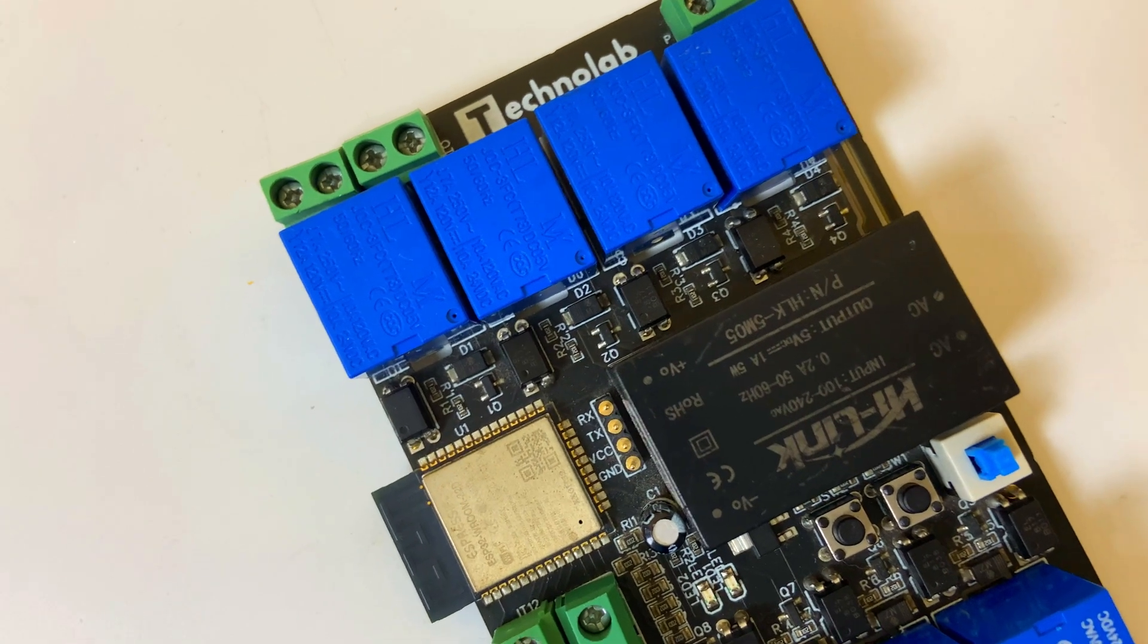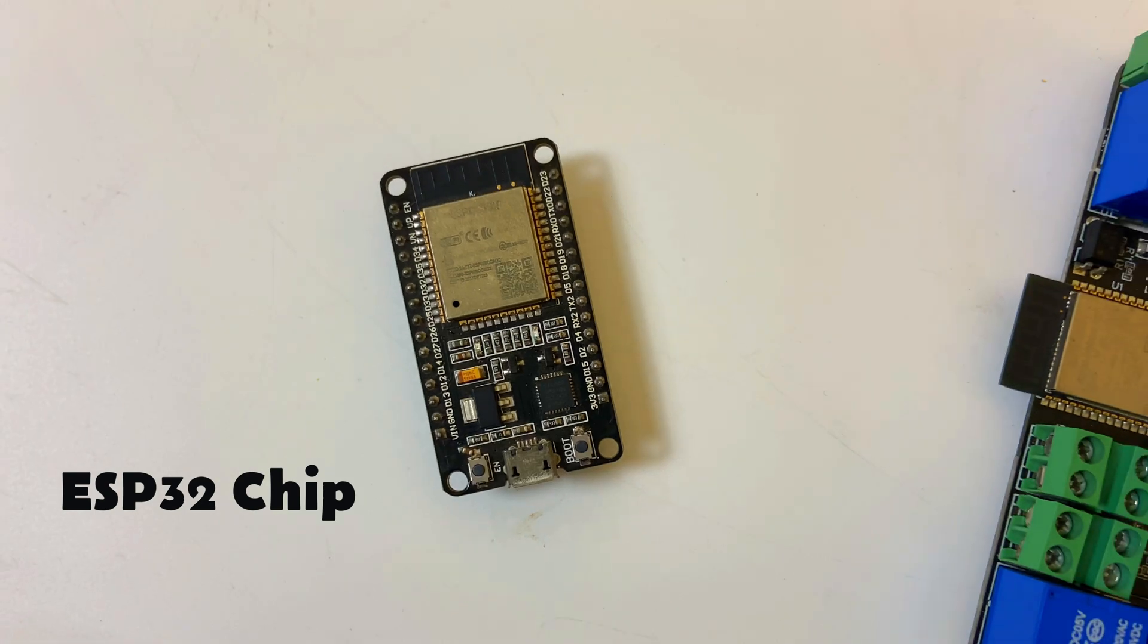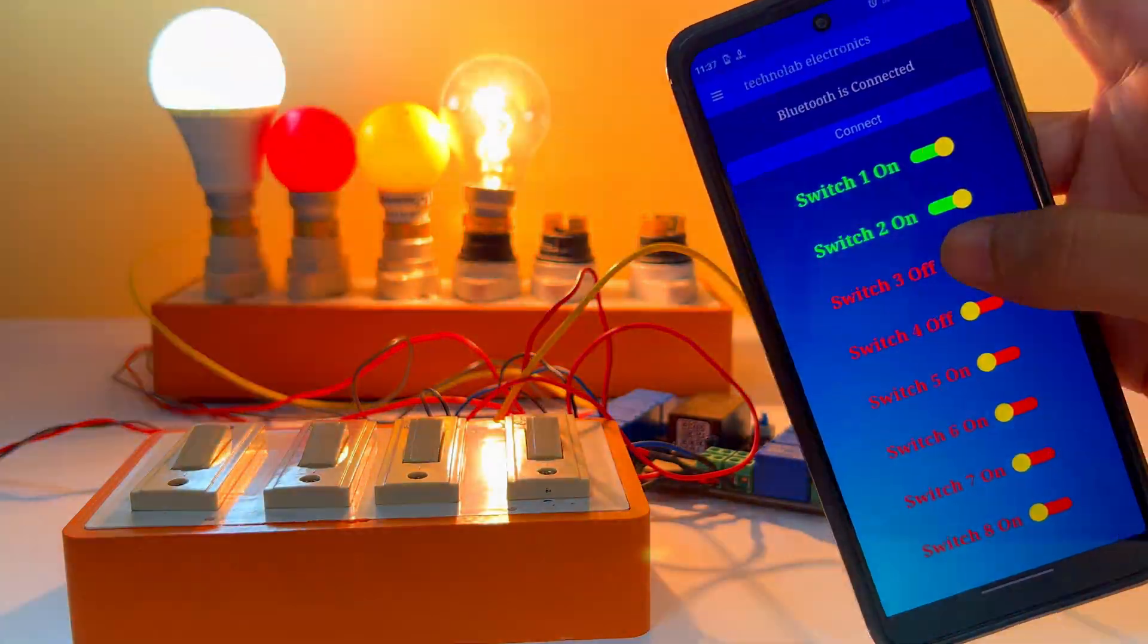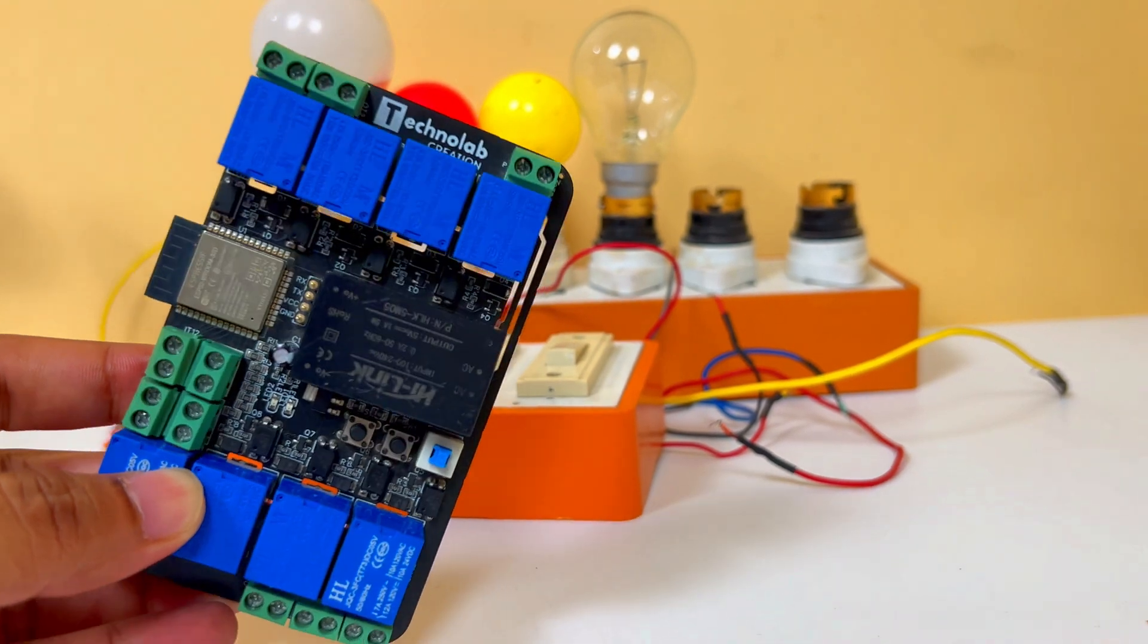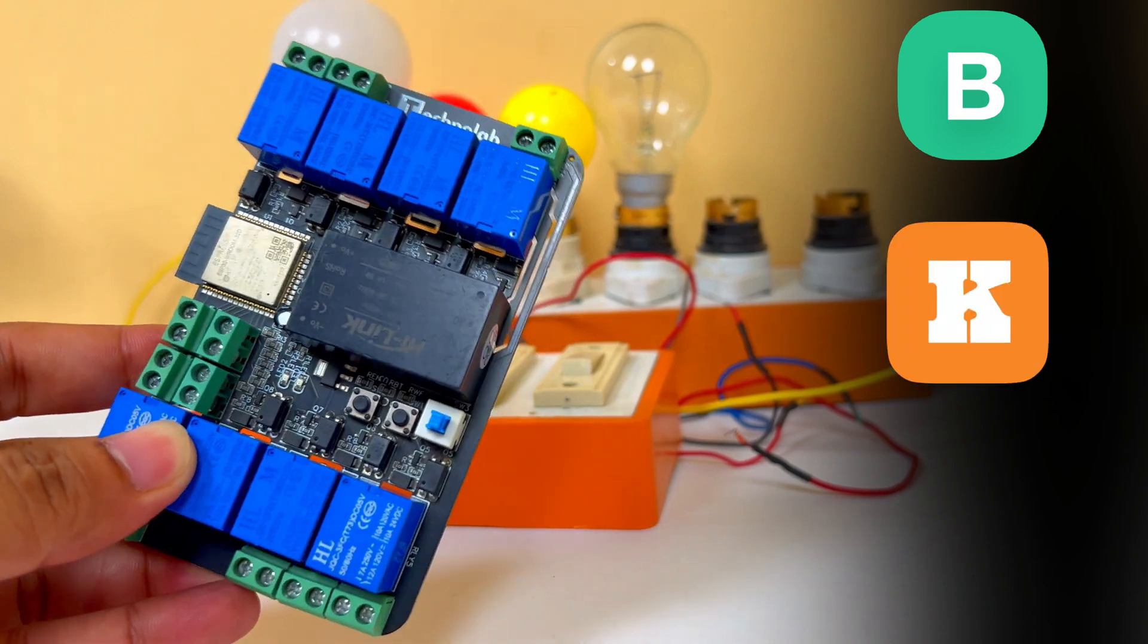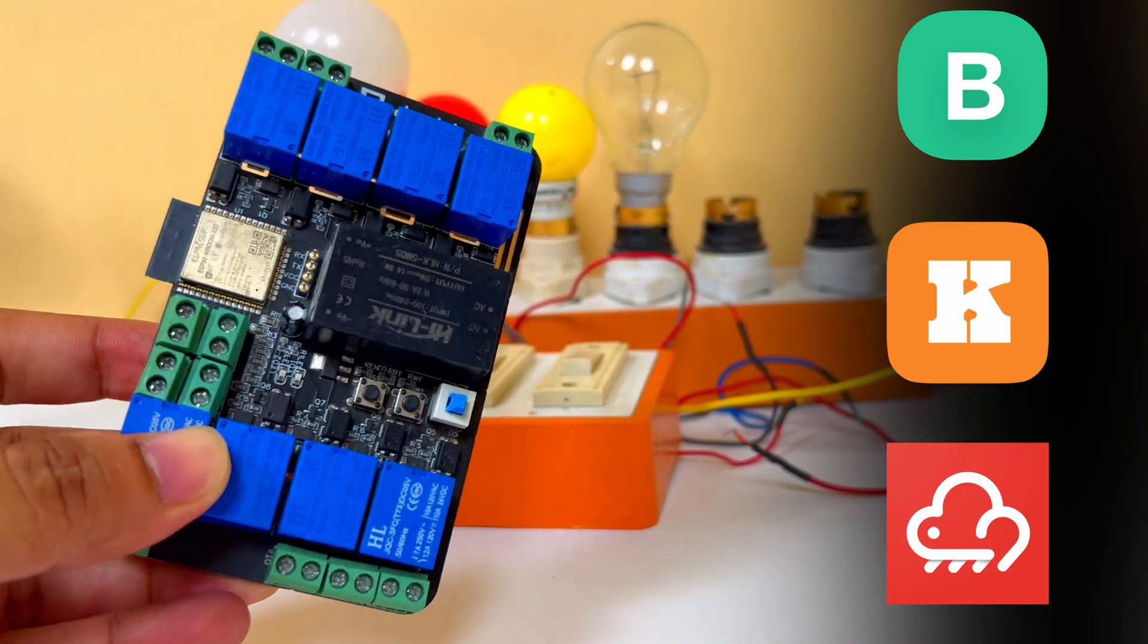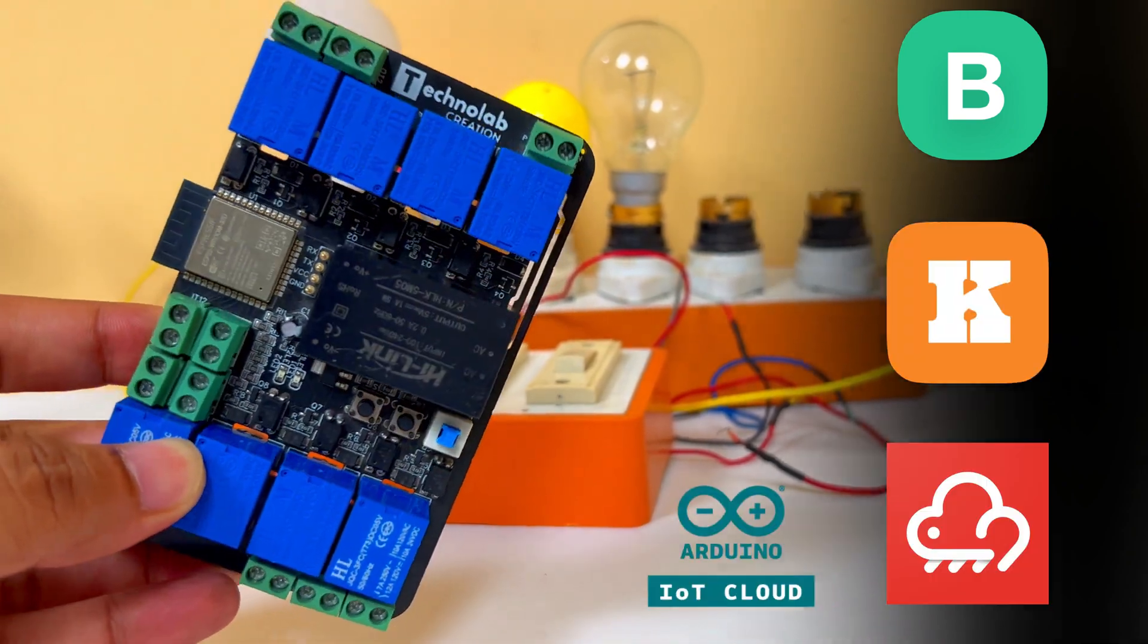This PCB is based on the ESP32 chip, so you can make IoT projects as well. You can make projects using popular IoT platforms like Blink, KEME Smart, ESPN Maker, Arduino IoT Cloud and many more.